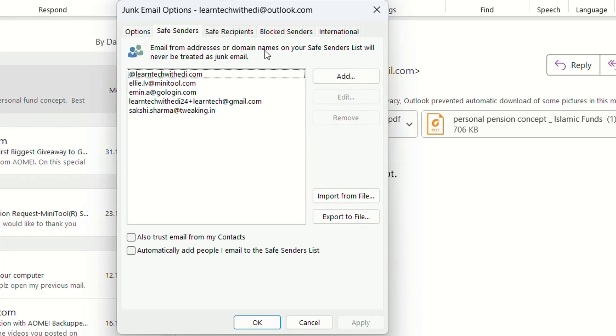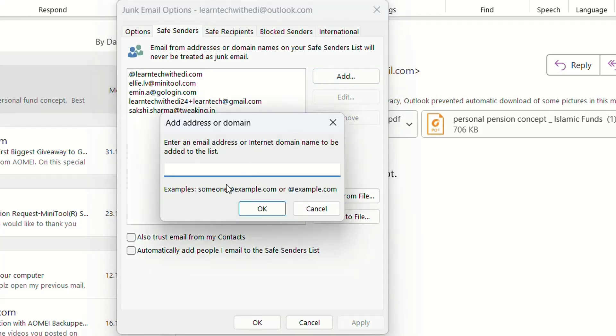I'm going to click on Safe Senders and here you can add the email you want to be on the safe email list. Let's write here, for example, another email—let's say learntag@gmail.com—and press OK.